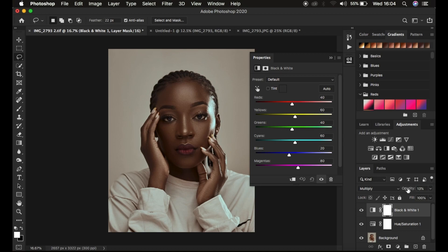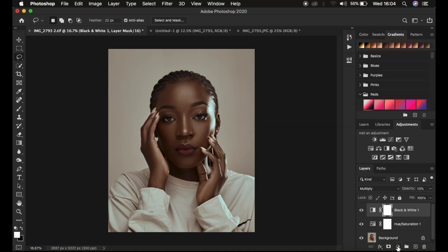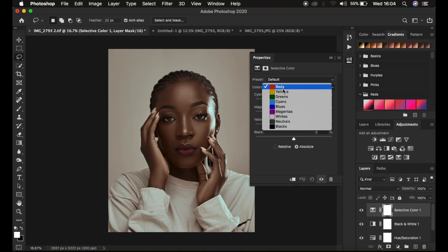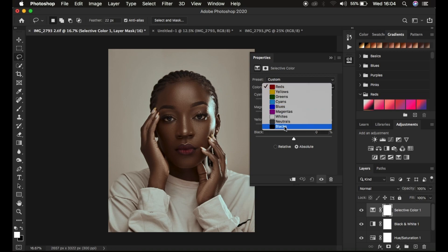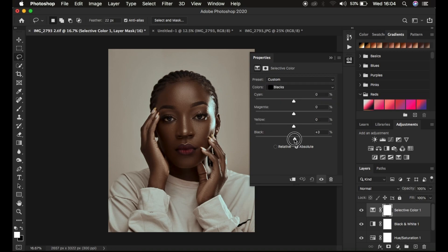After that, create a Black and White adjustment layer to add contrast to the skin and change the blend mode from Normal to Multiply. Come to the opacity and drop it to your liking. These adjustments can be altered at the end of the color grading process. Next, create a Selective Color adjustment layer and target the Reds or Yellows — add a tiny bit of greens to the skin tone. Then come to the Blacks channel and add a tiny bit of blacks, and cool down the image slightly.